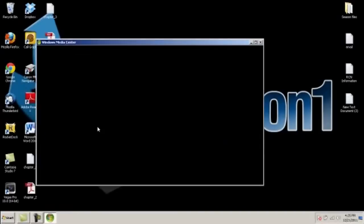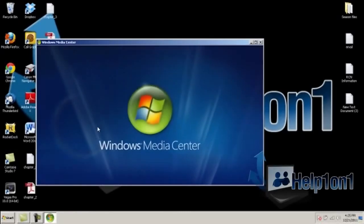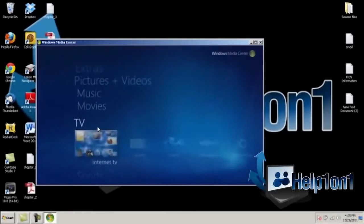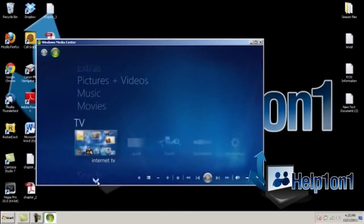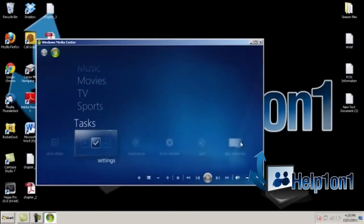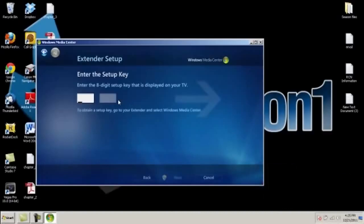you will need to scroll down to tasks and select add extender. It will prompt you to a page where you'll need to enter the code that was given to you by your Xbox.